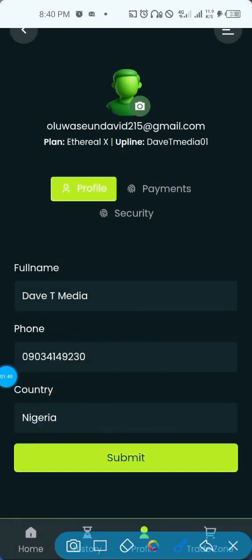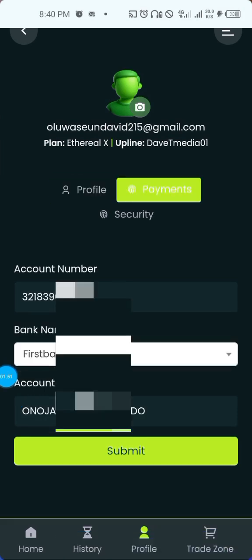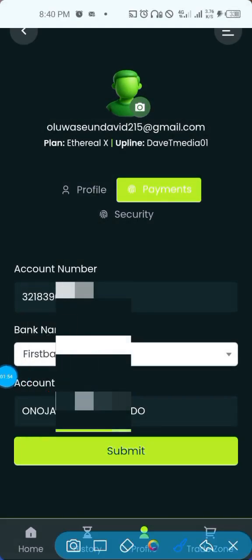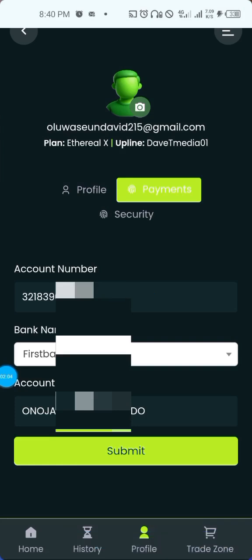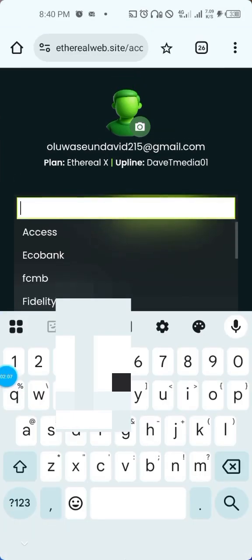To input your bank details, go to 'Payment.' You type in your account number, then you select the bank. Make sure you select the correct bank from the available list shown there.